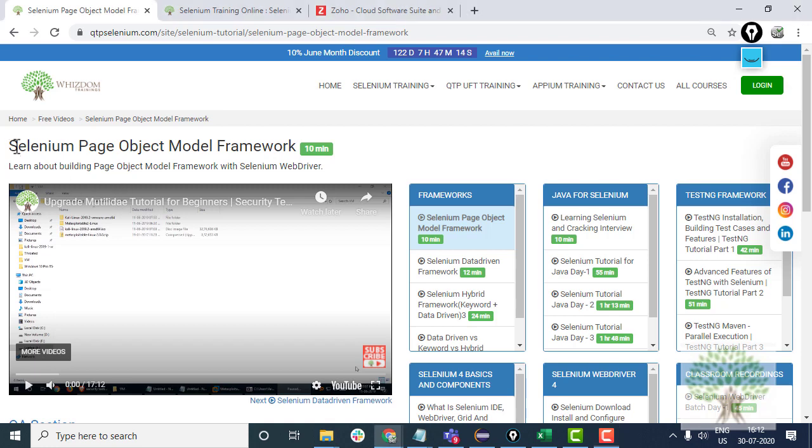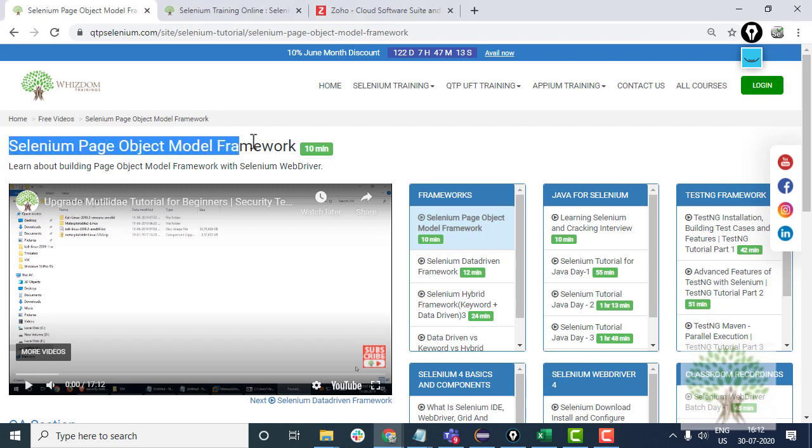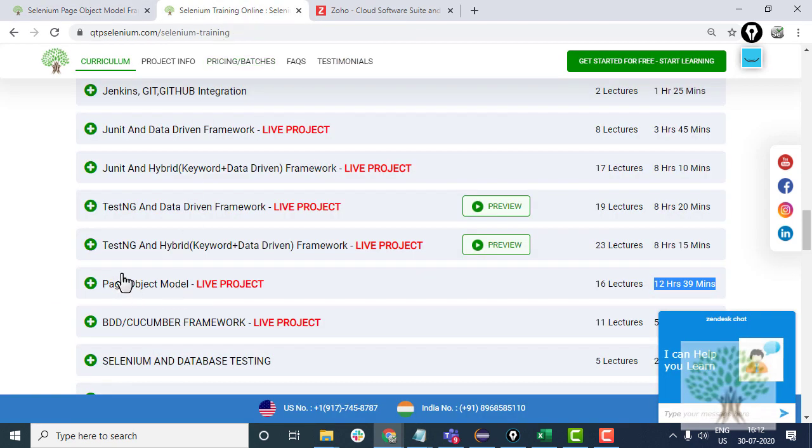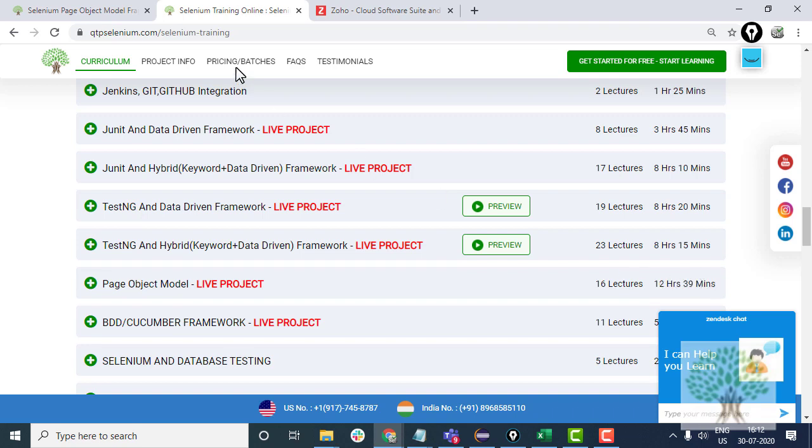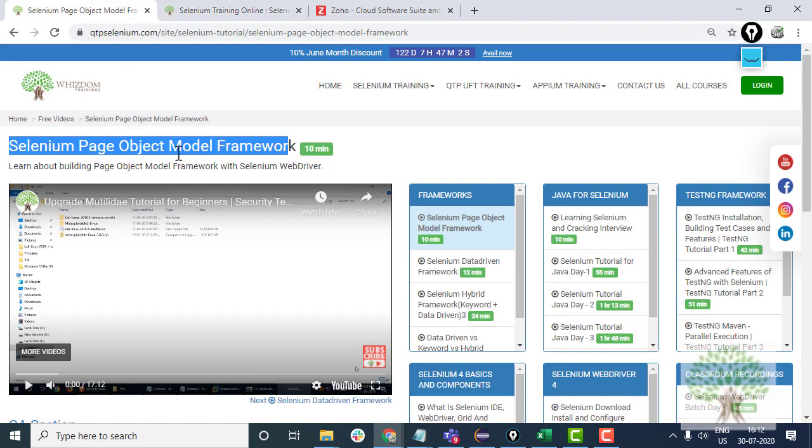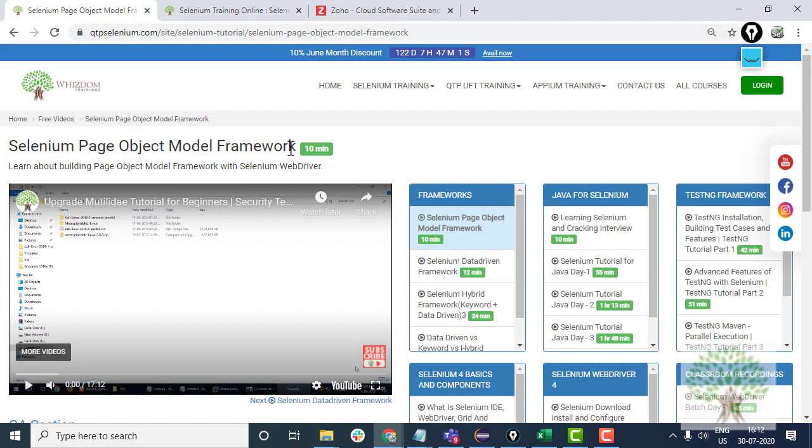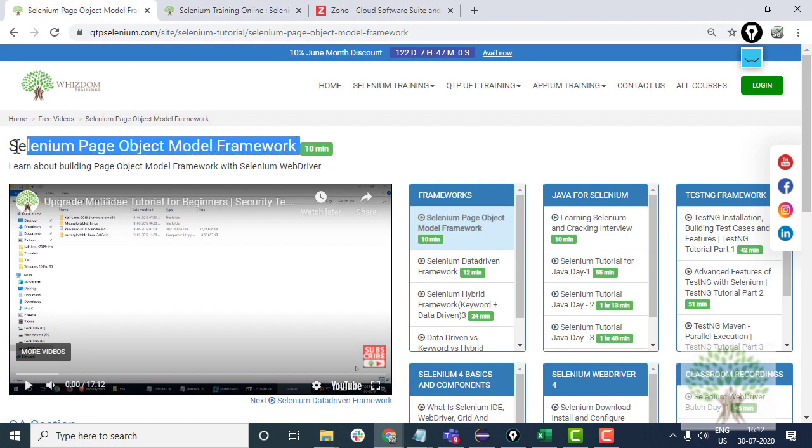Let me tell you about Selenium Page Object Model Framework. The actual implementation of this framework in the training took nearly 12 hours 40 minutes, but I'll try my best to give you the complete information on Selenium Page Object Model over here.